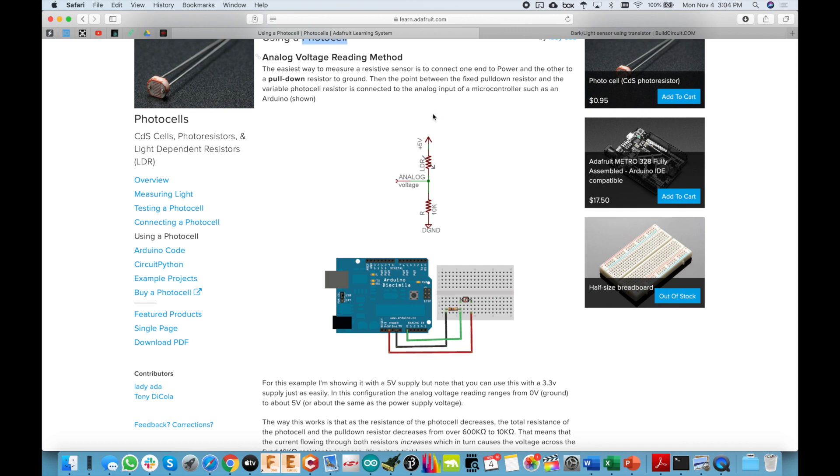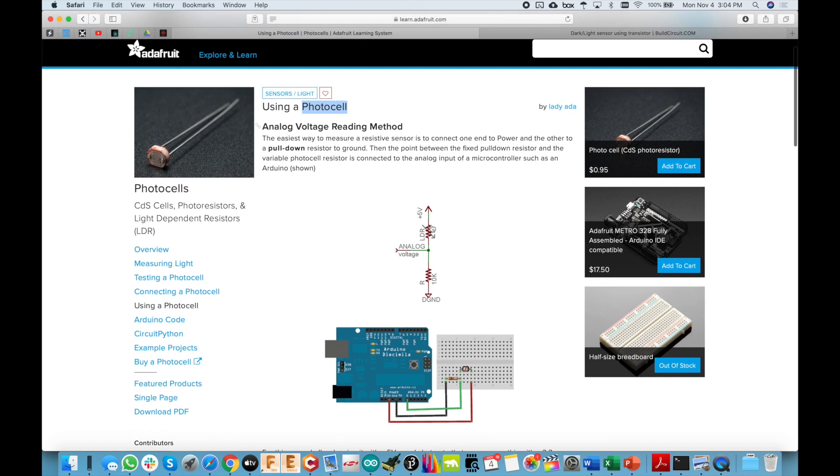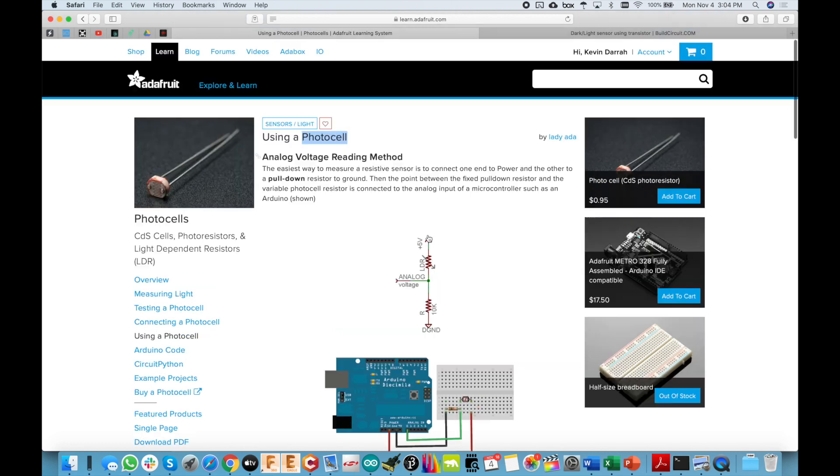Now the problem with this is it's a voltage divider. So you've got these two resistors here to ground, and they are always going to be pulling current. And it's not like we're in the mega ohms here, we're going to be in the hundreds of K, which is still a pretty high resistance. But even so, that's pulling potentially tens of microamps all the time from your battery.